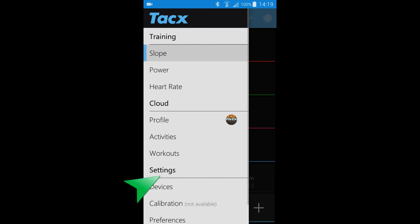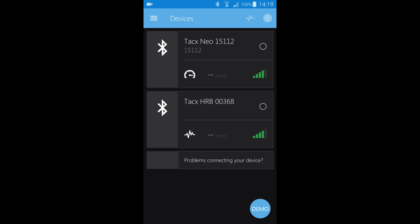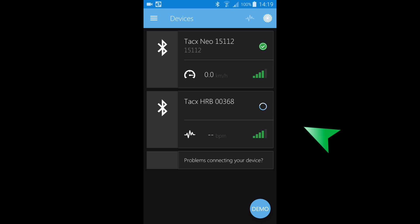We will now pair the Neo Smart to our app. The procedure works the same for all trainers and also with external devices like a heart rate belt.